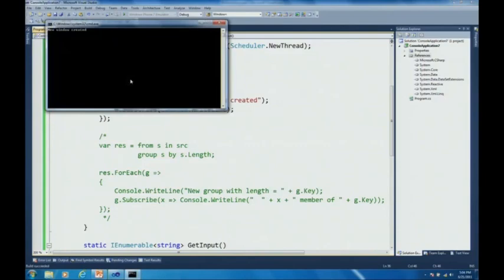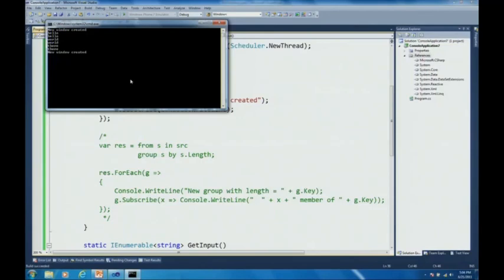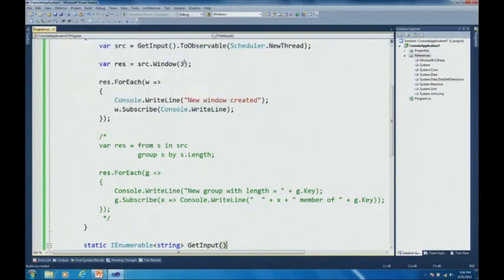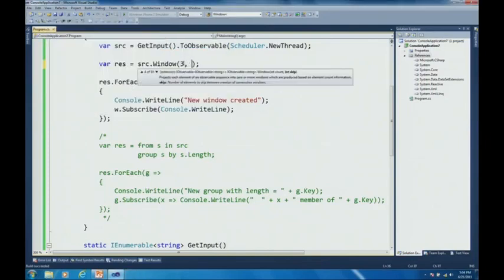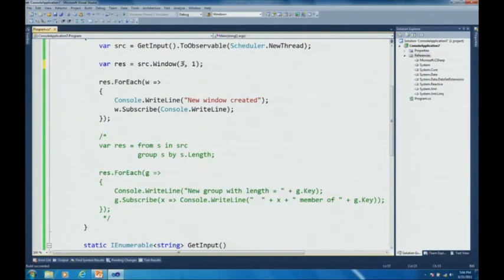So let's actually execute that. You see, a new window has been created even though I didn't put any input on the screen yet, simply because we're at the beginning of a boundary of a window. And now you will see hello world. There, you see that those three values were actually produced inside that window and then a new window was created. So that's actually the non overlapping windows that you see here. And if I would do window three comma one, we'd actually see the first three, then the second to the fourth and so on. So you would see a sliding window and you would see messages actually being produced into multiple windows.